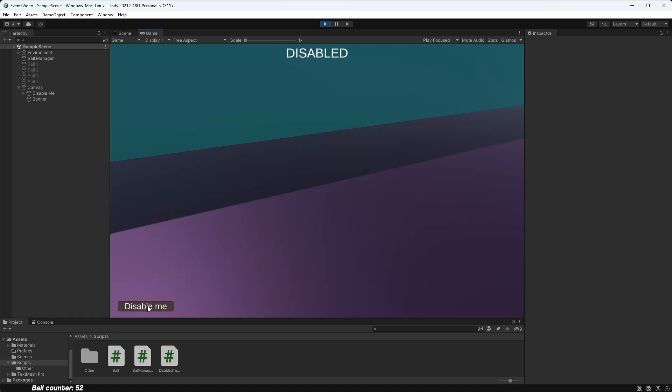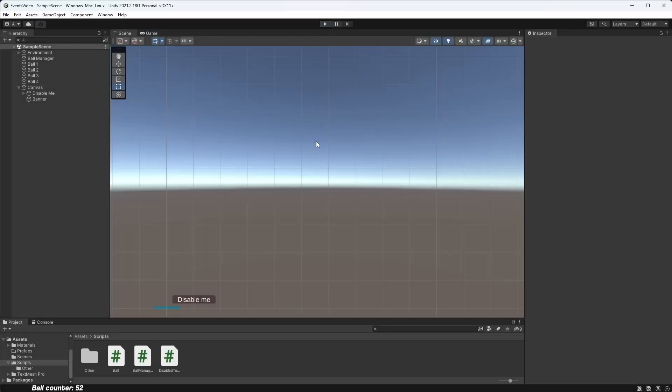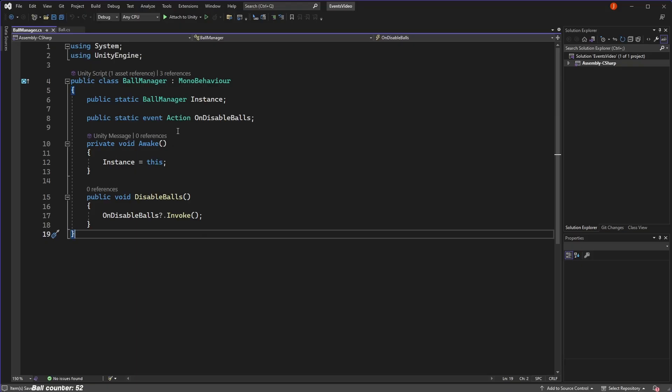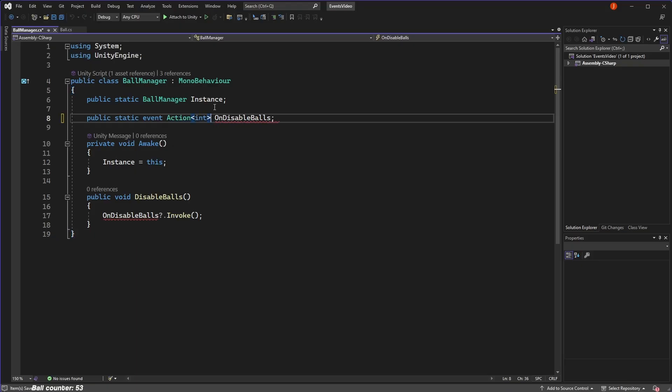The final reason events are so powerful is because we can use them to pass other information to subscribers in the form of parameters. In our disable balls event, we can modify the event signature like so to enable us to pass in an integer when the event is triggered.